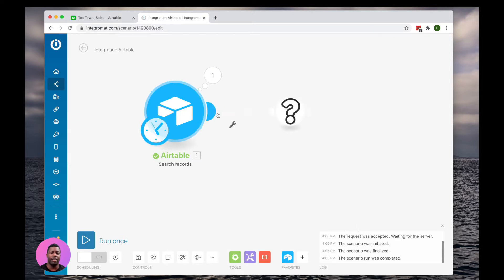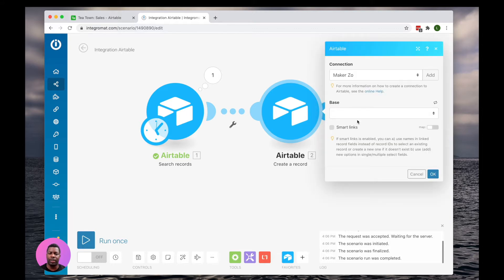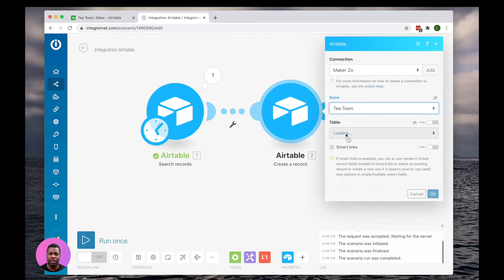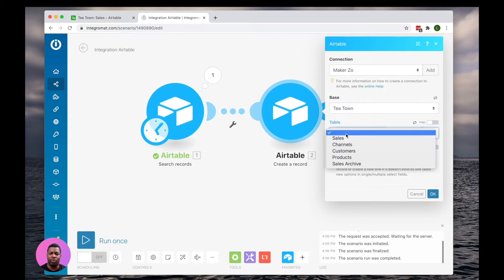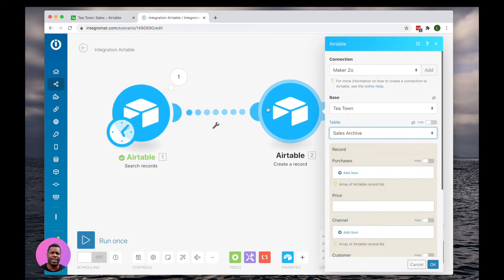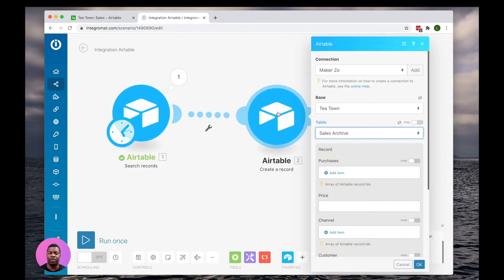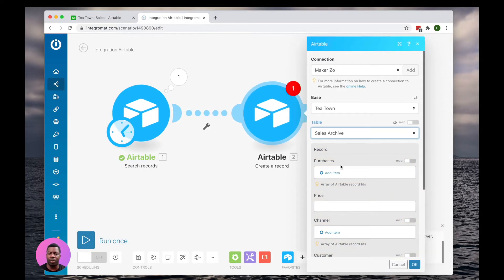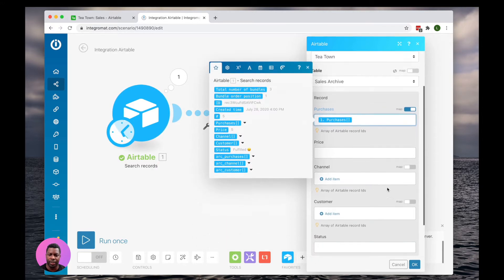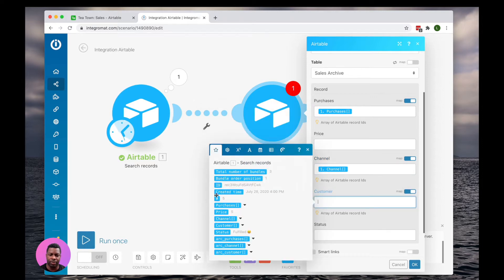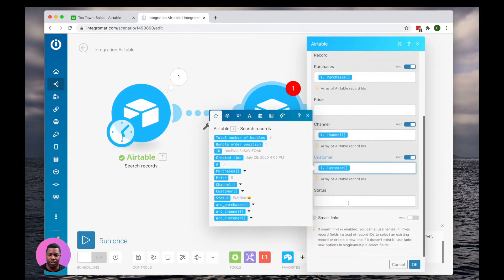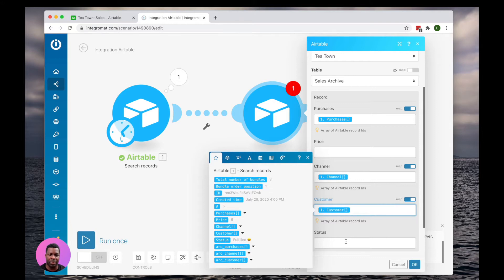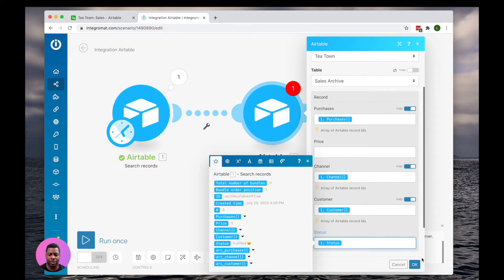So I'm going to create another action. Action number two is going to be a Create. So we're going to go here, we're going to select the same base, and we're going to select the Sales Archive table. Now this base has identical fields as the Sales table, so we're just going to do a mapping one-to-one. So my Purchases, I'm going to map to the Purchases array. Channel, I'm going to map to Channel. And Customer, I'm going to map to Customer. And I don't need status, but I could map status. It will always be fulfilled, but we'll go ahead and map it anyways.